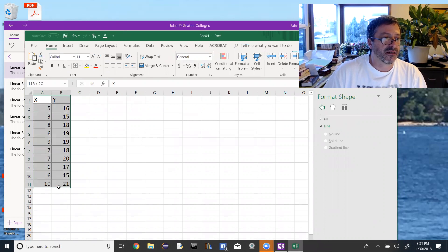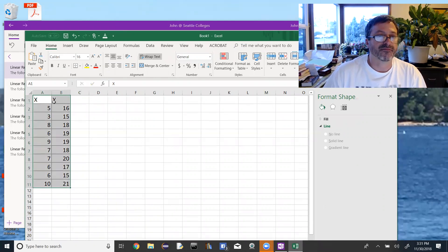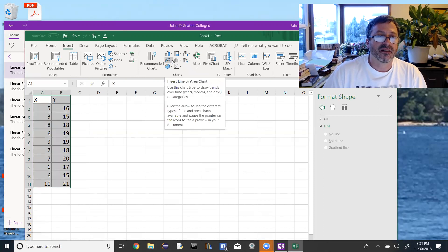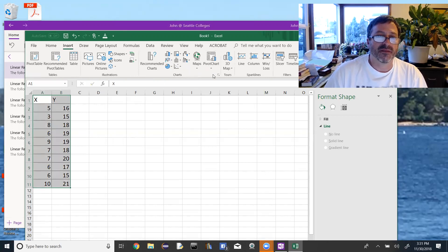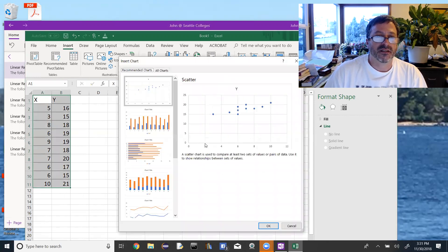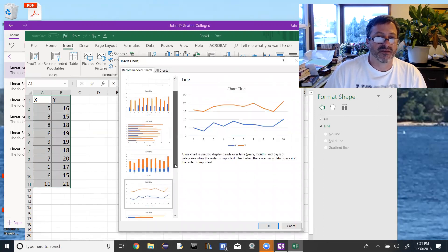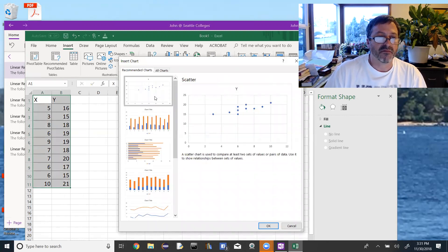I'm going to highlight all those cells, including the x and y cell at the top. Then I'll go to Insert and create a scatterplot — it's this little picture here. Or I can open up the chart options to see all the charts. I want a scatterplot, so I'll just look through them and select it, then say OK.